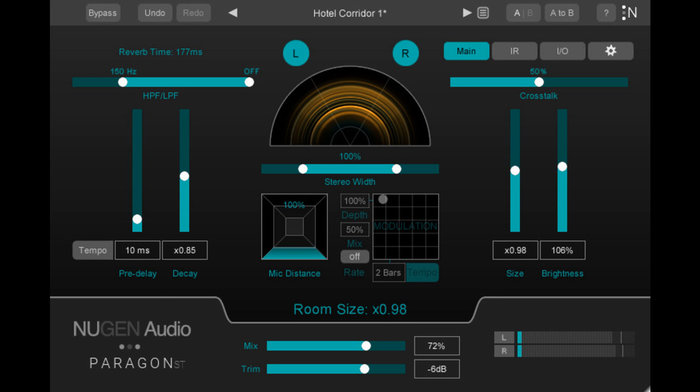In conjunction with the new release, Nugen has unveiled music-focused features that will be included in Paragon ST as well as the surround version of Paragon.